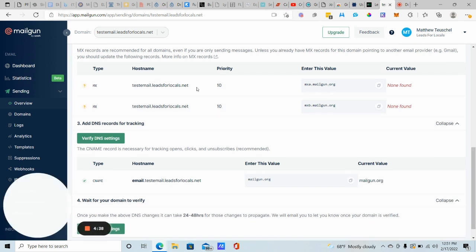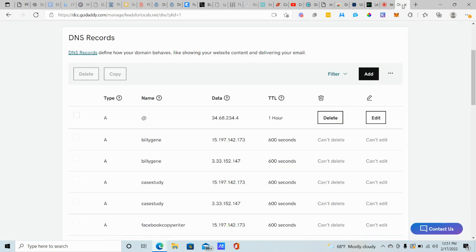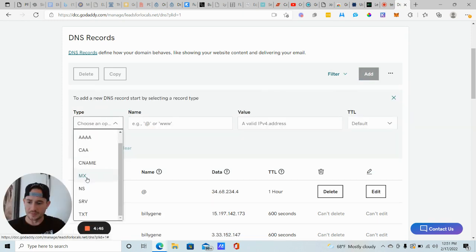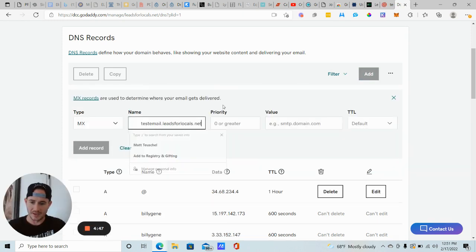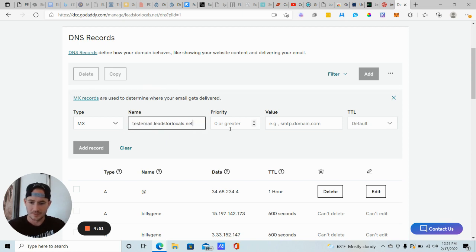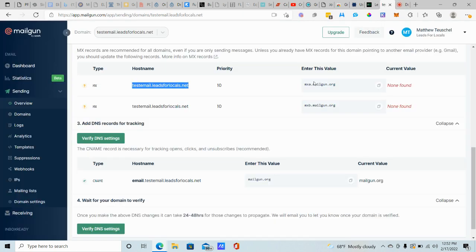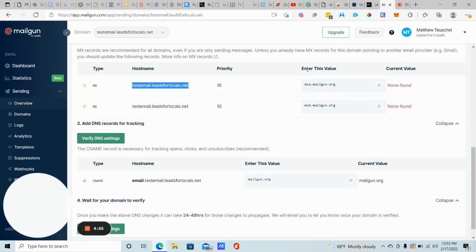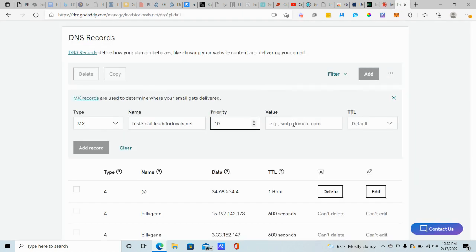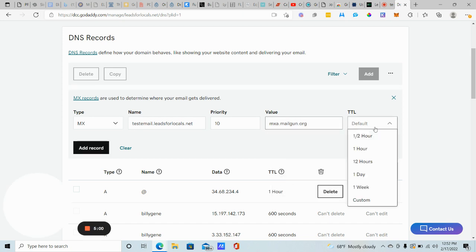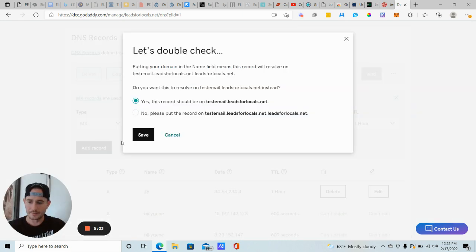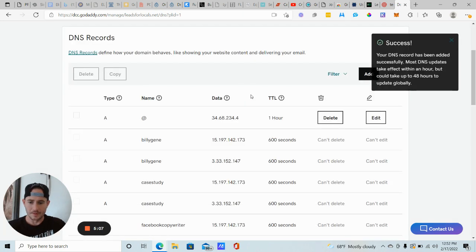Now we're going to do the MX records. So we're going to grab this host name. Copy it. Go back to GoDaddy. We're going to click add. The type is going to be MX this time. The name, we're going to paste that in. Get rid of the extra space. Priority is going to be 10. It's always 10. Enter this value. We're going to copy that. GoDaddy, value, TTL, add record, save.